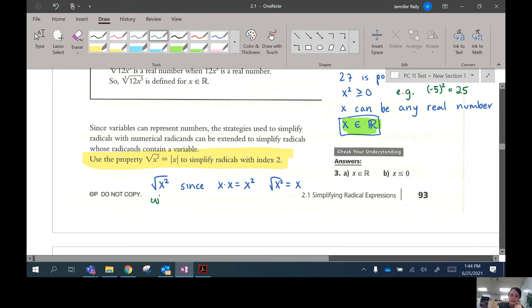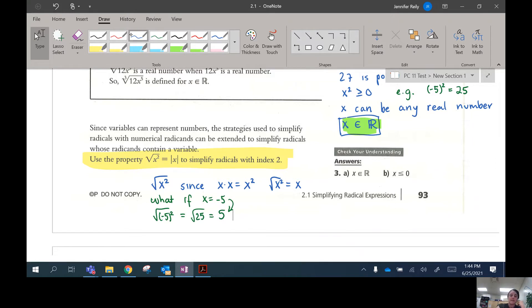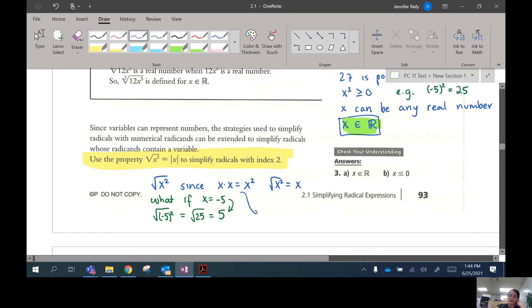Let's say x is negative 5. Take the square root of negative 5 squared: that's negative 5 times negative 5, which is positive 25, and the square root of 25 is positive 5. See how it turned positive? That's because squaring that negative makes it into a positive version and then it will be a positive answer. So what we say to counter this is: the square root of x squared is not just x, but it's the positive version of x — the absolute value of x.